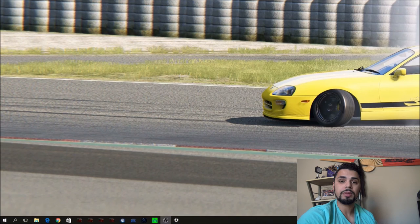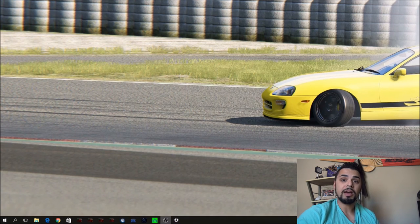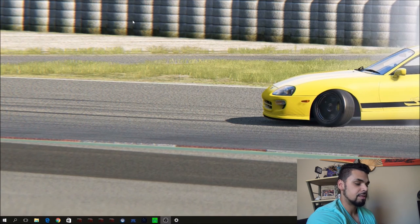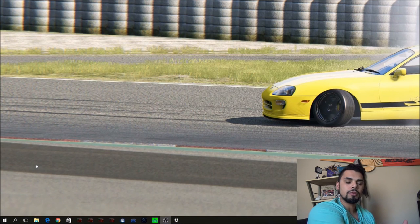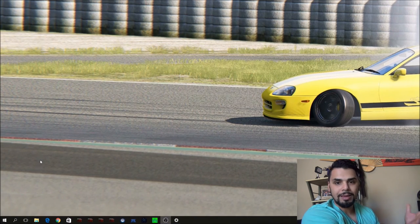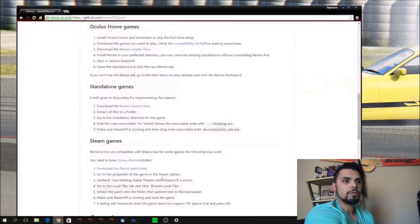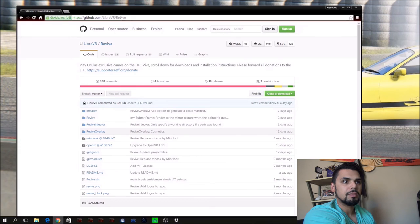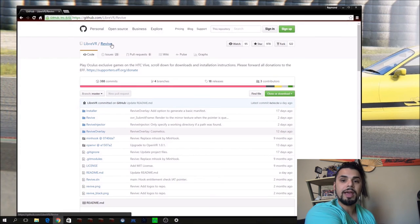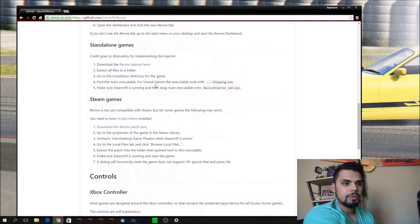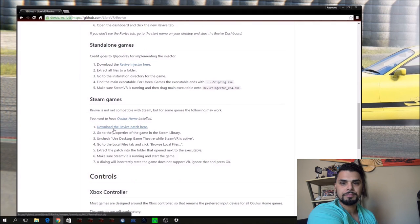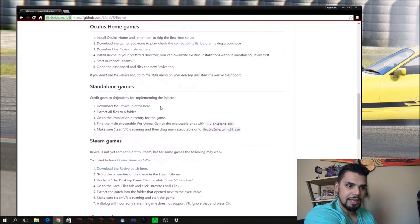Okay so what we're going to do — it's very simple to set up. Now that Dirt Rally has Oculus CV1 support, we can use our Revive injector as we have done with Assetto Corsa, for example. So it's not as intuitive as the Assetto Corsa one, but we're using that same hack essentially. Instead of using the Steam games hack, what we're going to use is the standalone games hack.